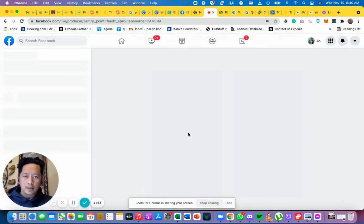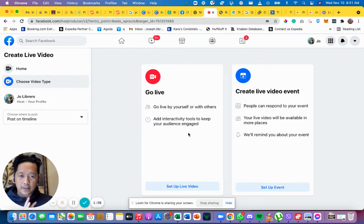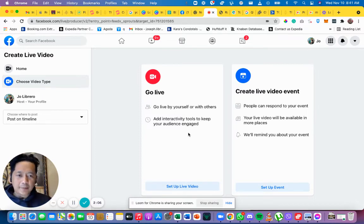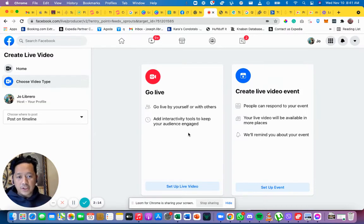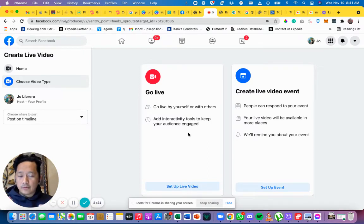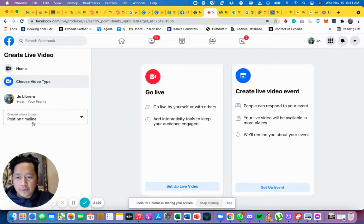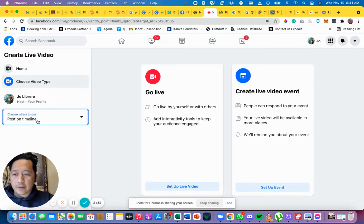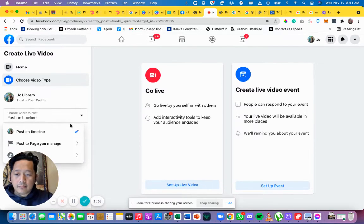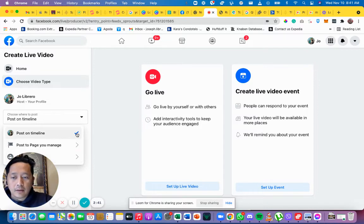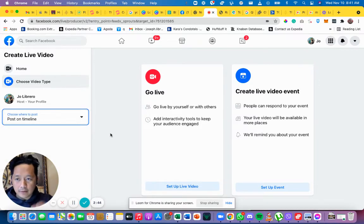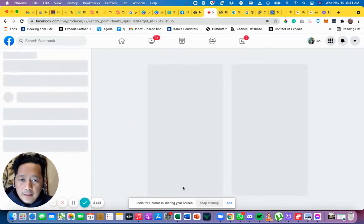You'll see two options: 'Go Live' and 'Create Live Video Event.' The Create Live Video Event option is for when you're launching an event — like a party or a teaching session — where you're inviting a lot of people. But if you just want to go live to talk about your project or your story, use 'Go Live.' Take note of where it says 'Choose where to post' — you'll want 'Post on Timeline' for a regular live. You can also post to a page or a group.